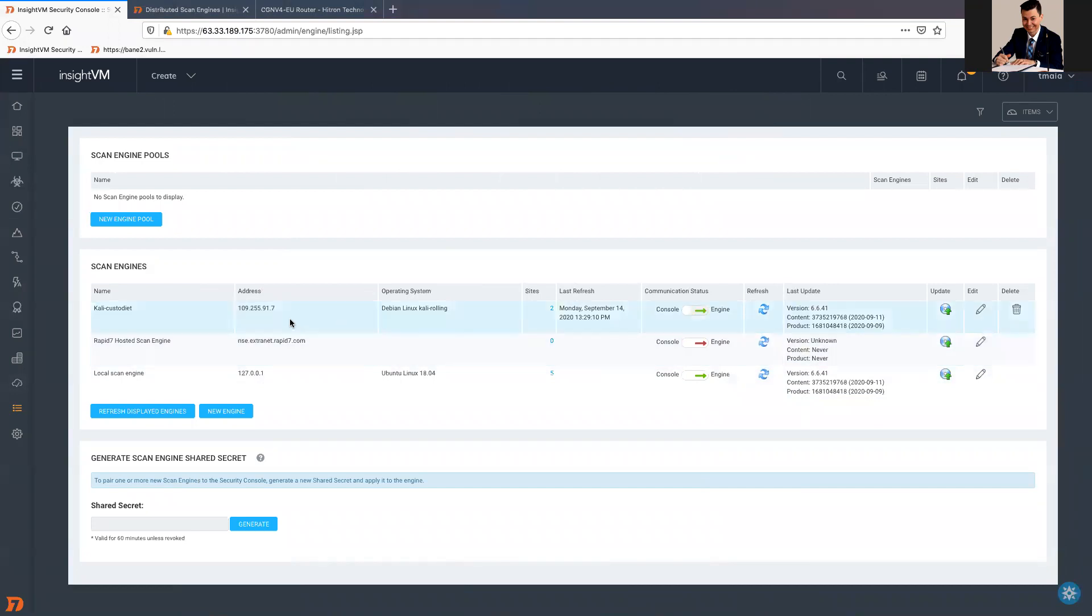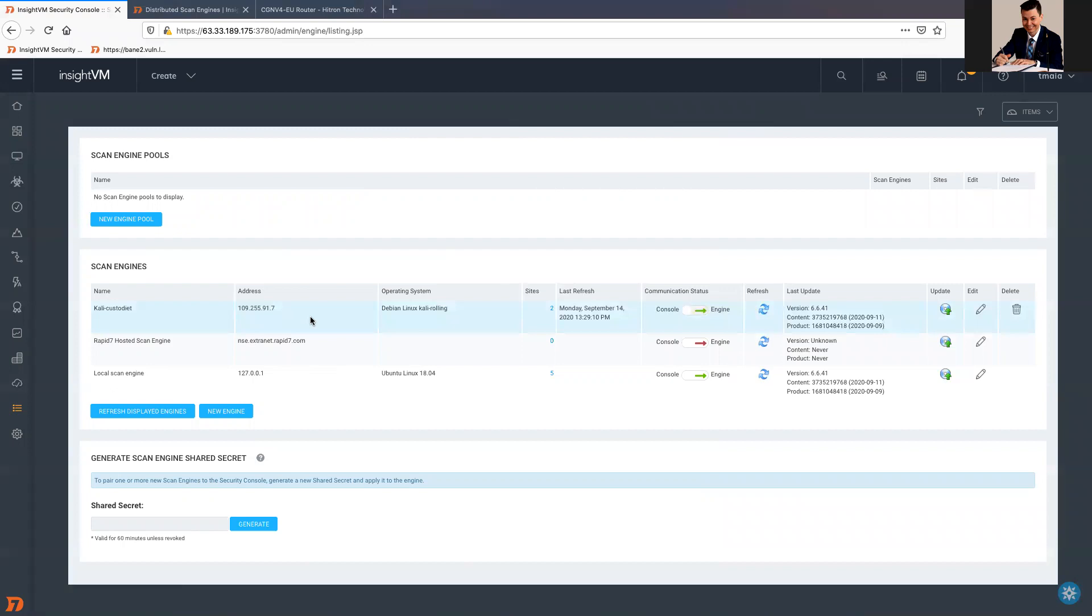In this case, my scan engine was already paired with the console. But even if it was the first attempt to pair, and for any reason, the pair is not working, this should be the initial troubleshooting.